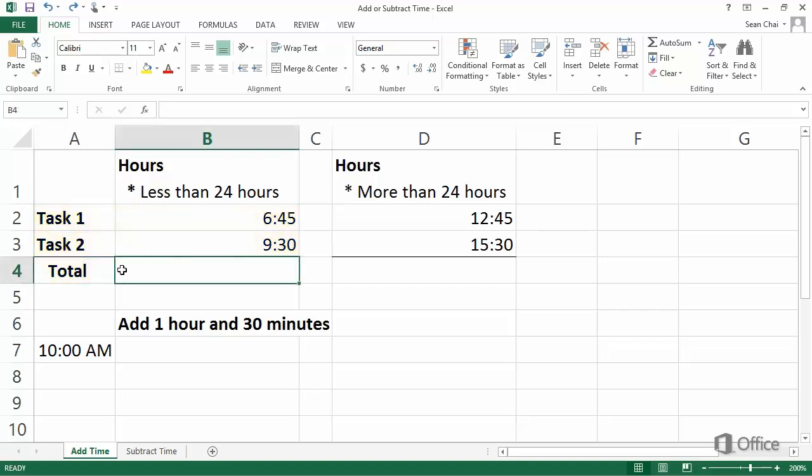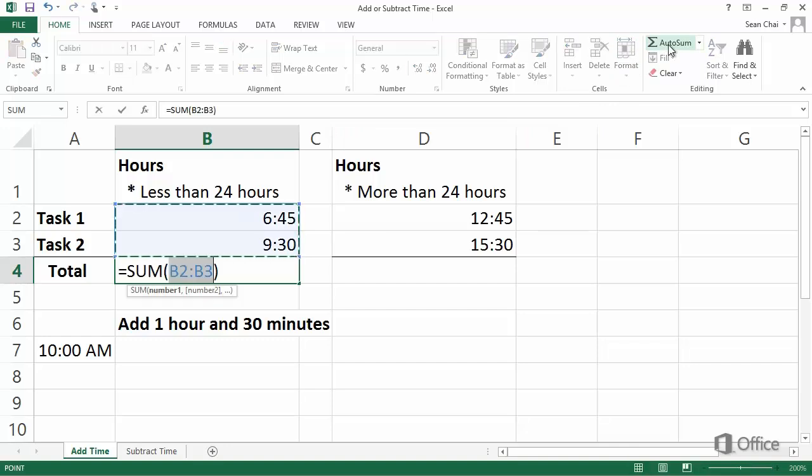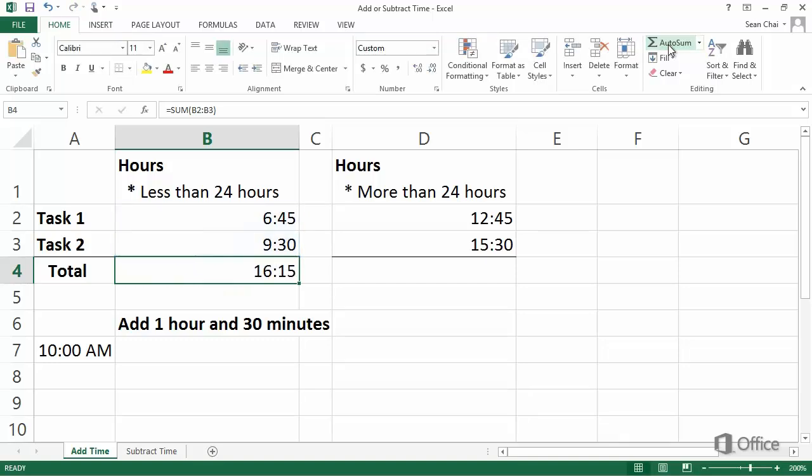The best way to do this is to use the AutoSum button on the Home tab. I click it once to see what it's going to add. This is what I want, so I click it again and get the total time for the tasks.